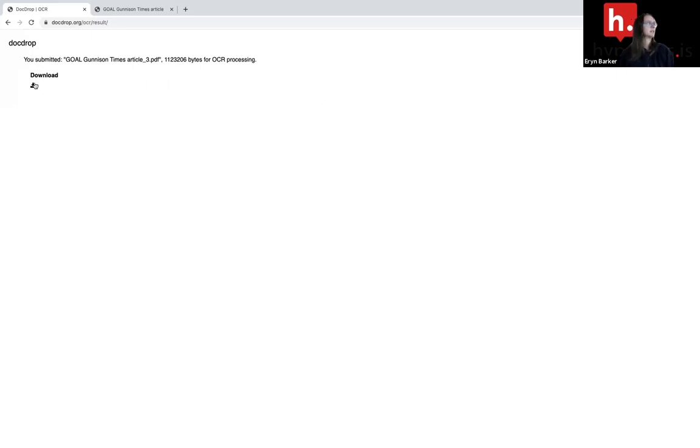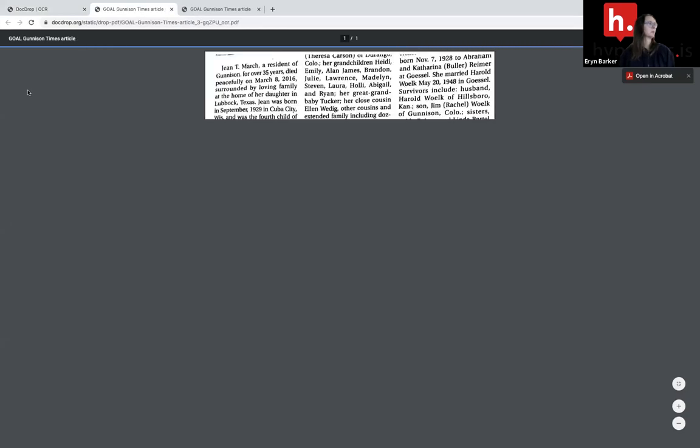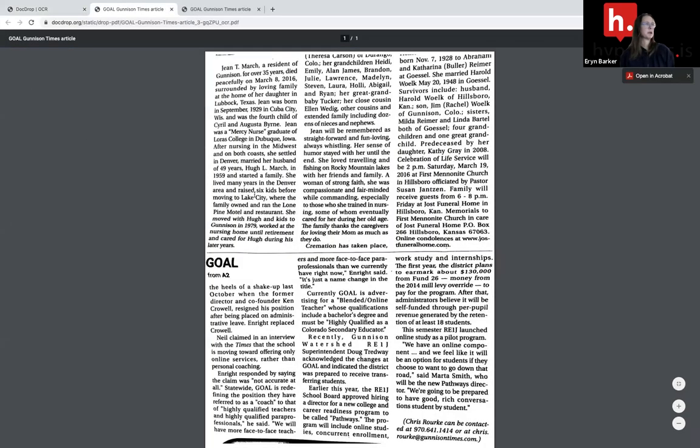And now I can download my newly OCR'd article. So I'm going to go ahead and download it. And it should appear.